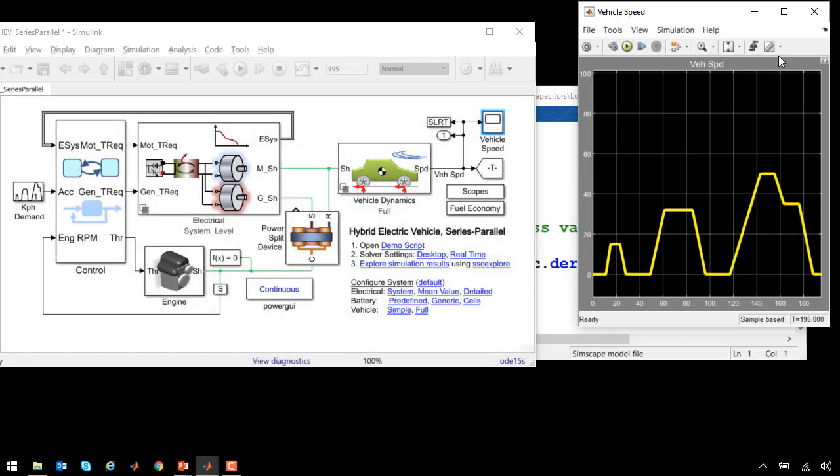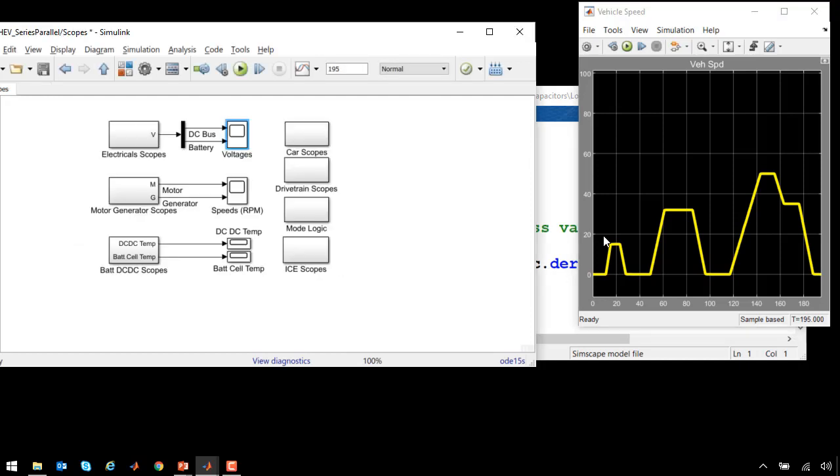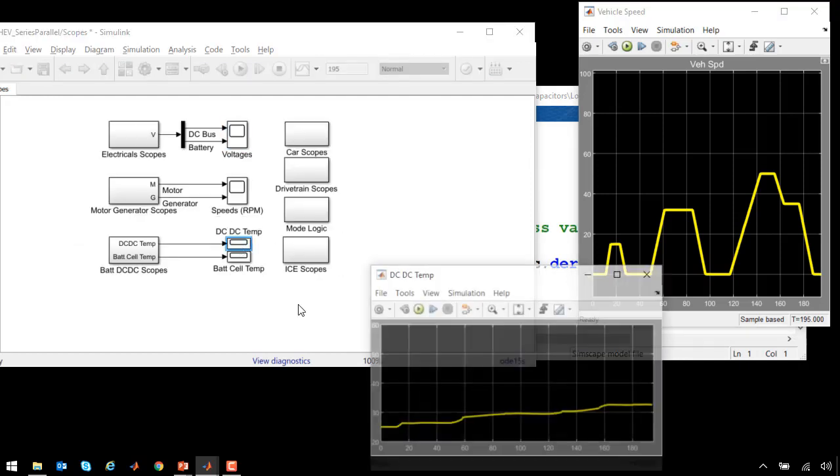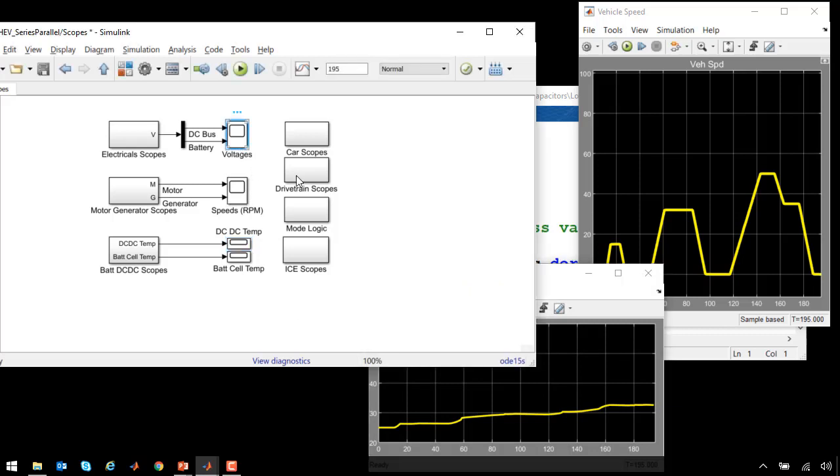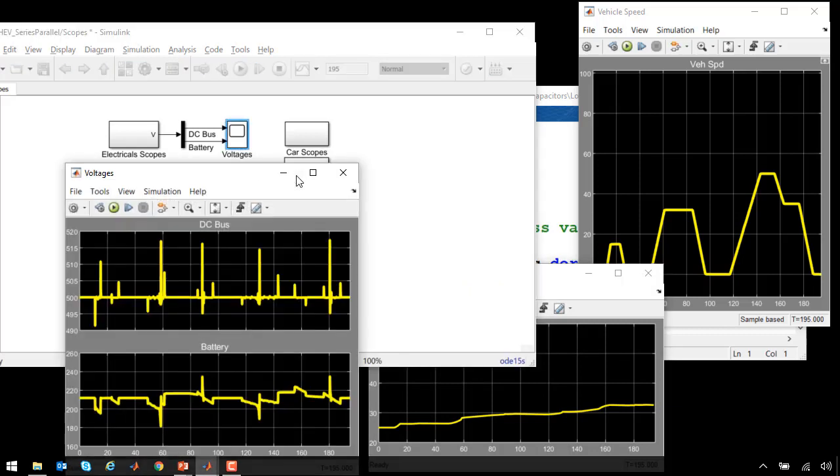We can look at the scopes to analyze some of the other behavior in the system. We can see the temperature of the DC-DC converter as it climbs during the simulation, and we can see the voltages on the DC bus and on the battery.